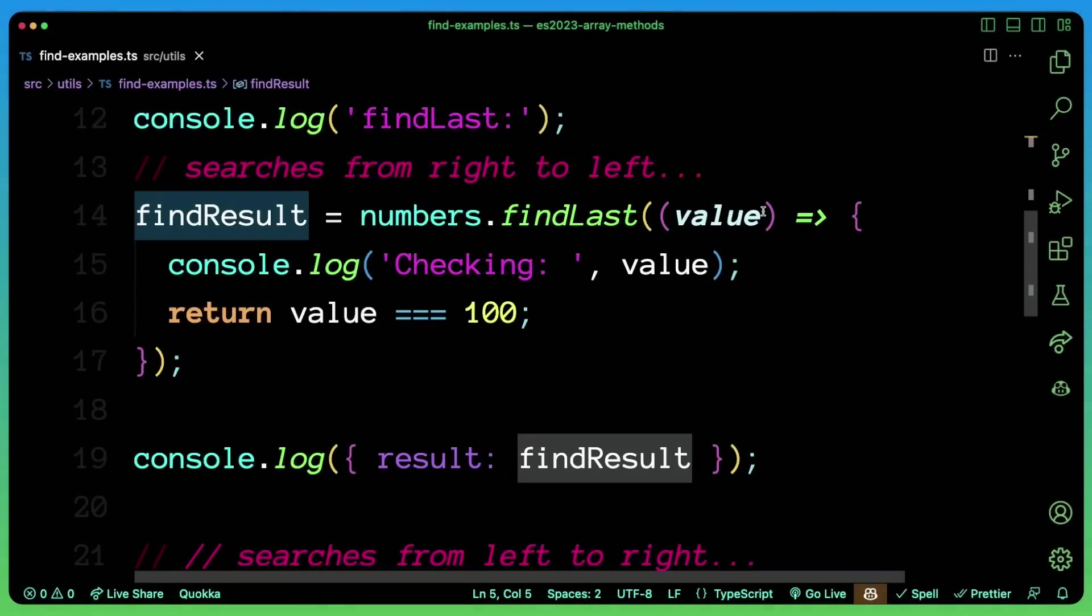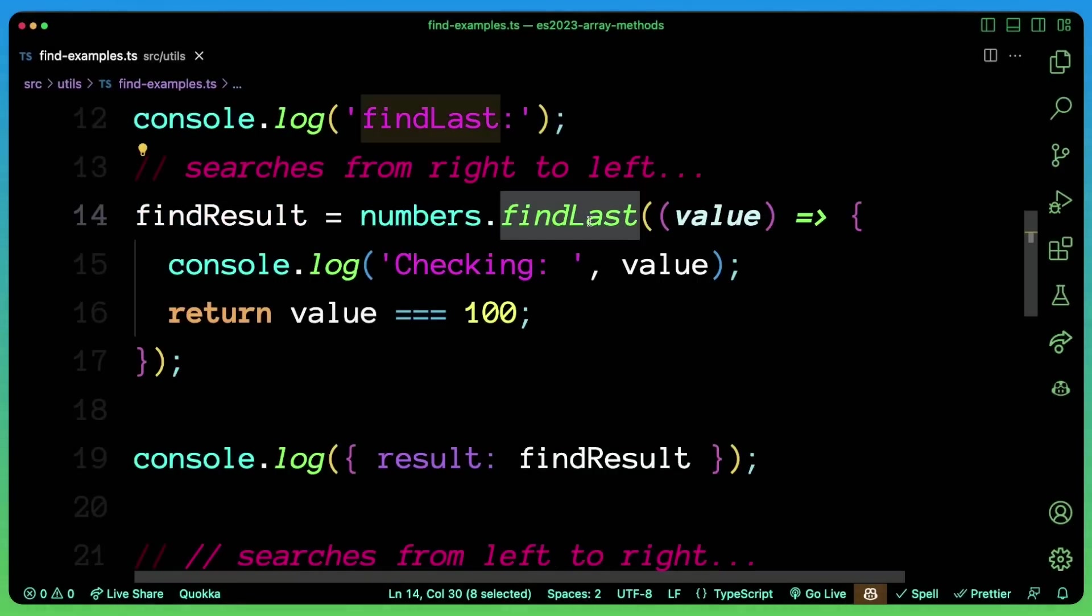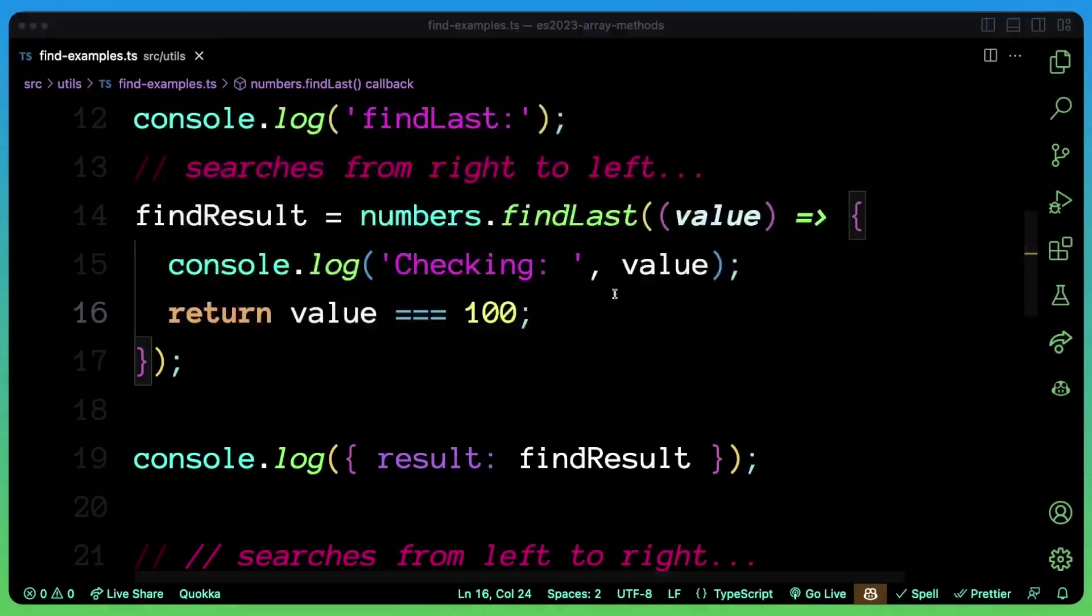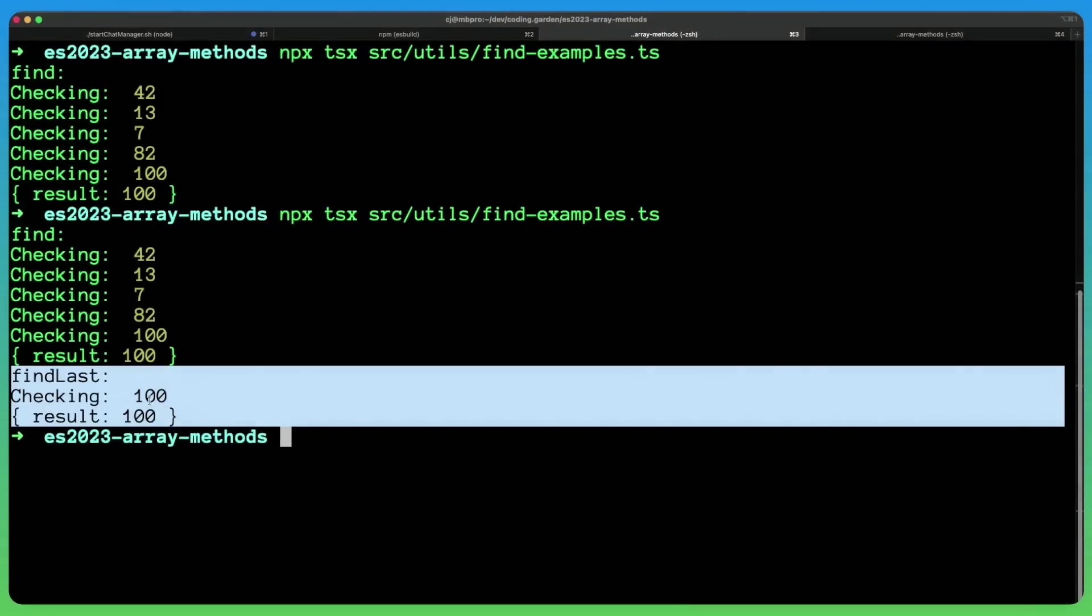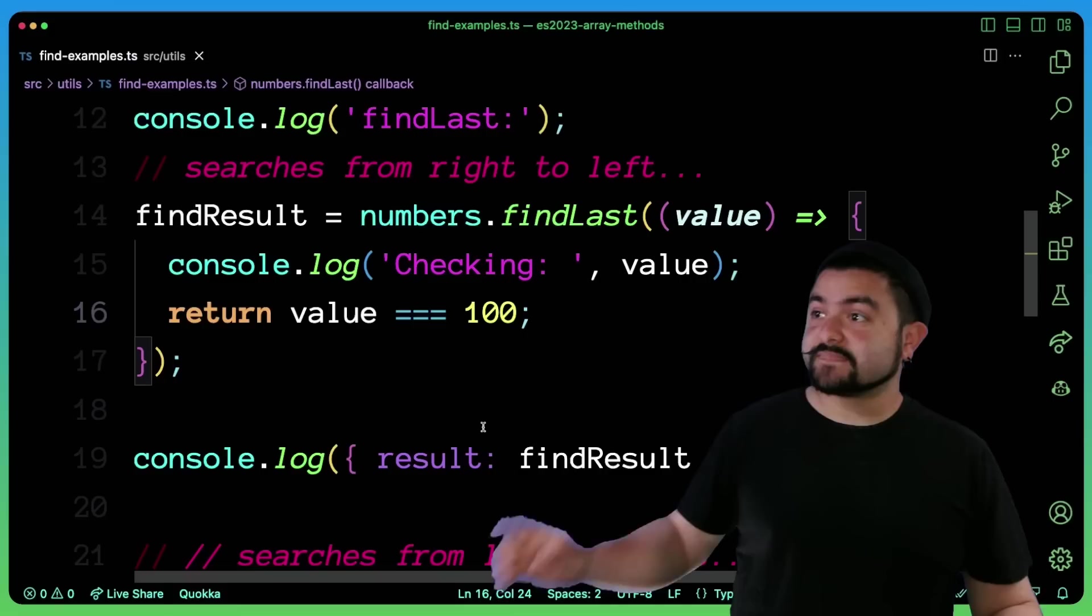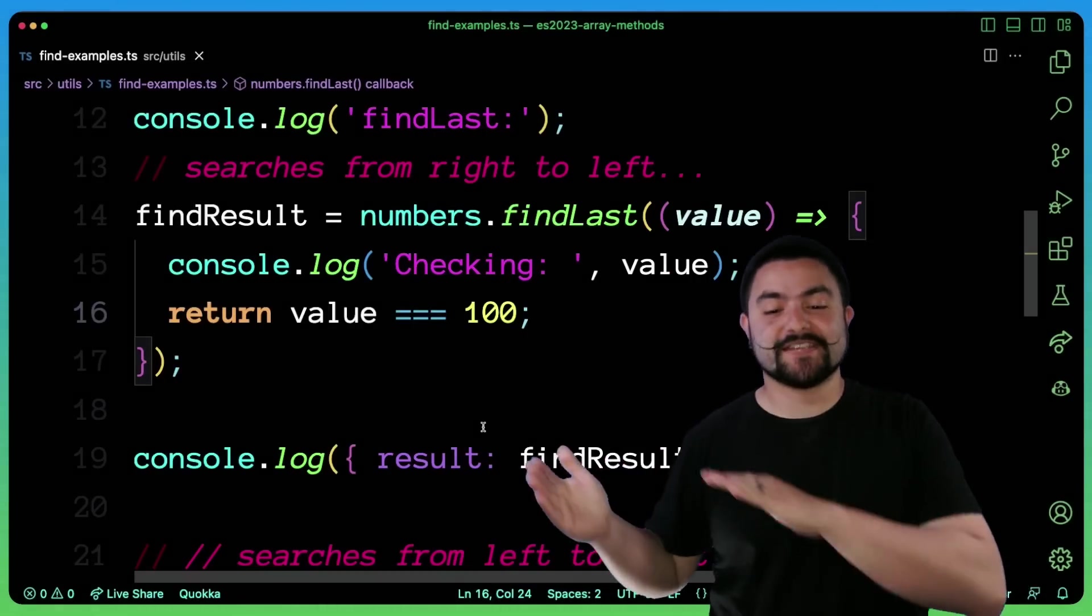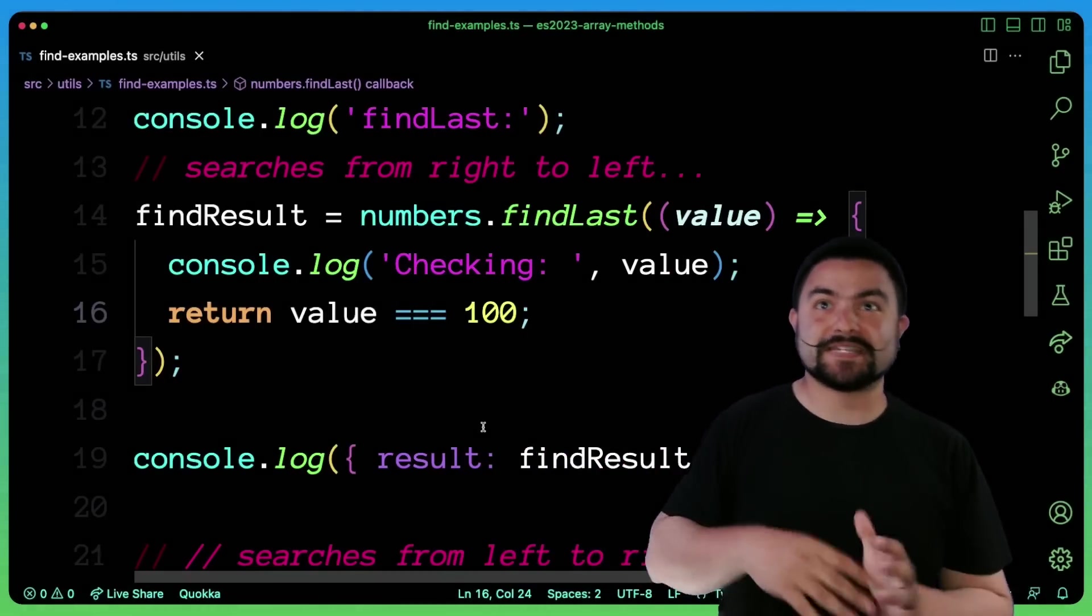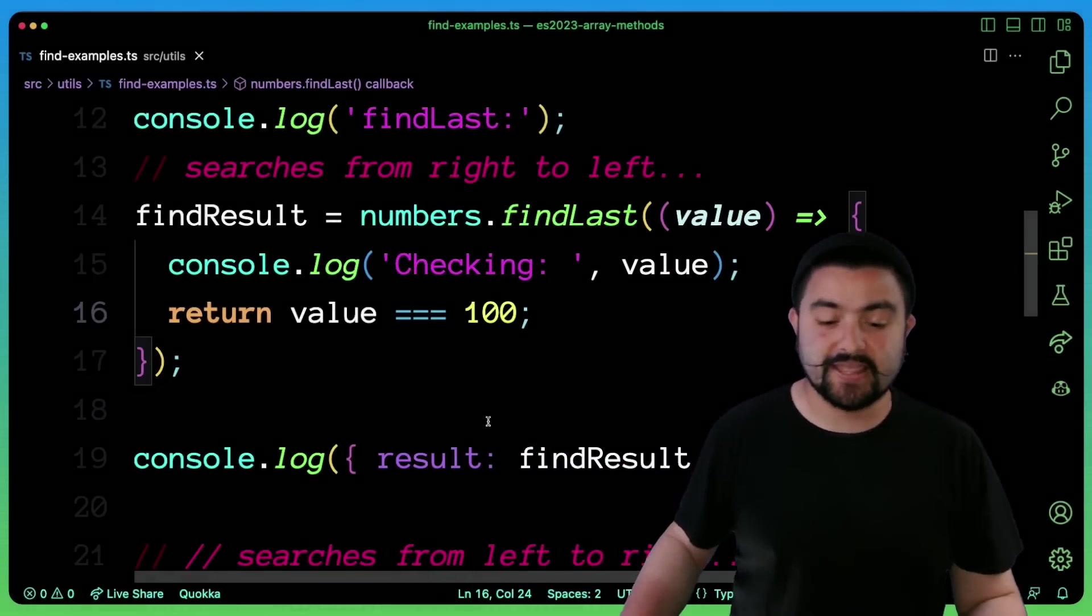Same scenario. But this time, if we use findLast, it has to do less work because basically the first check, it's going to be able to find that specific value that we're searching for. And so now you can see down here, it only had to check the last one and it was able to find it. So findLast makes a whole lot of sense if you know that the thing you're looking for is potentially closer to the end of the array.